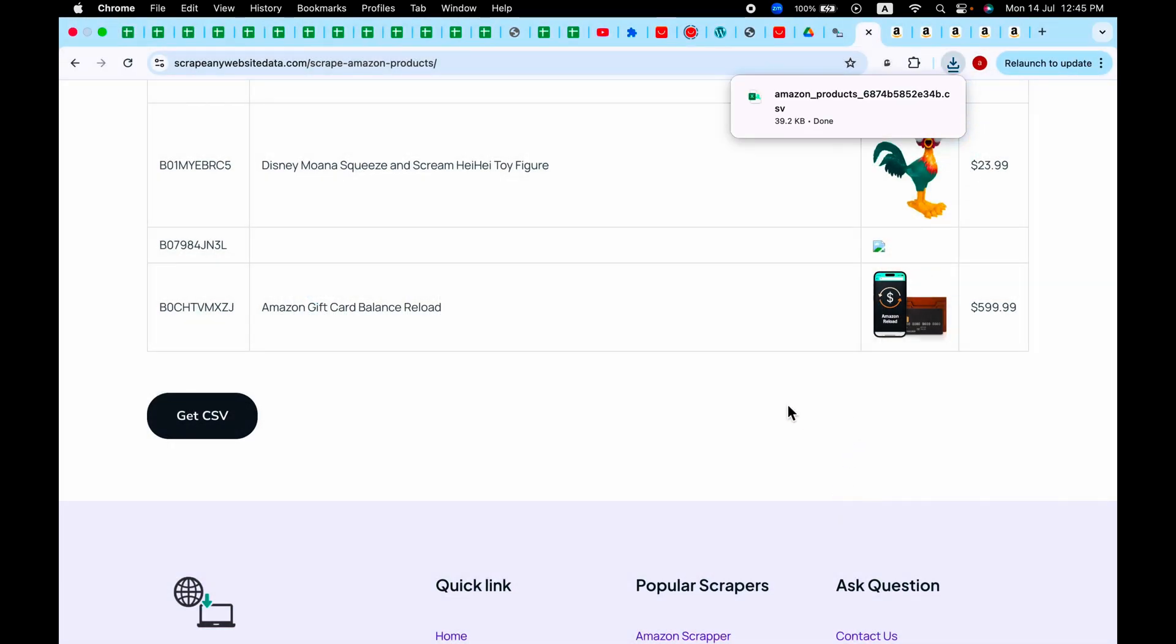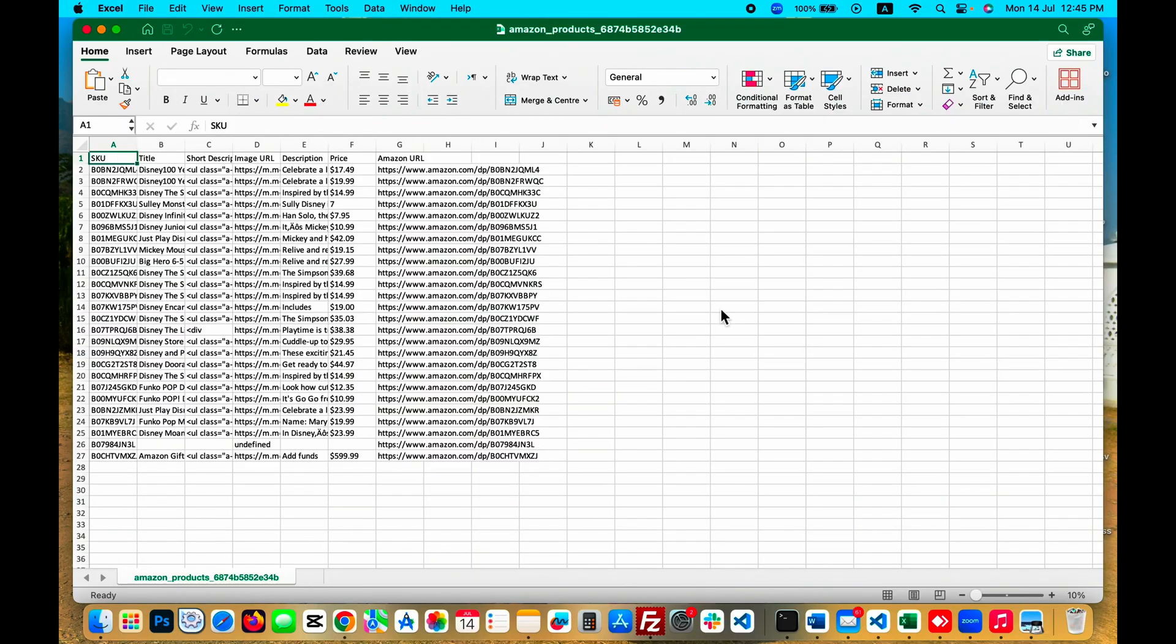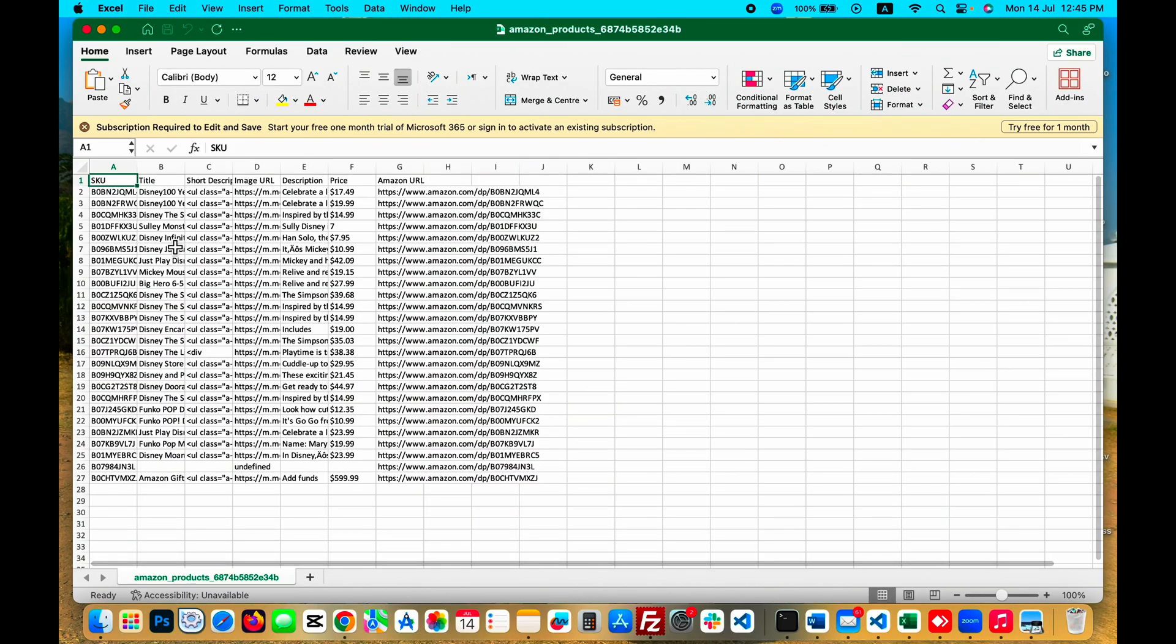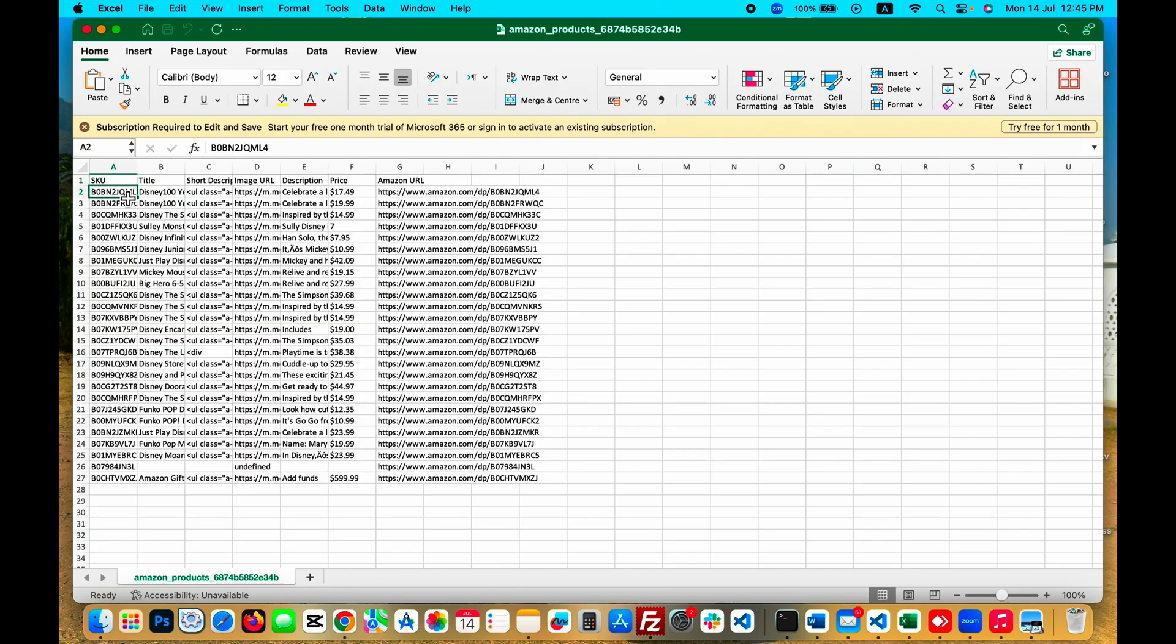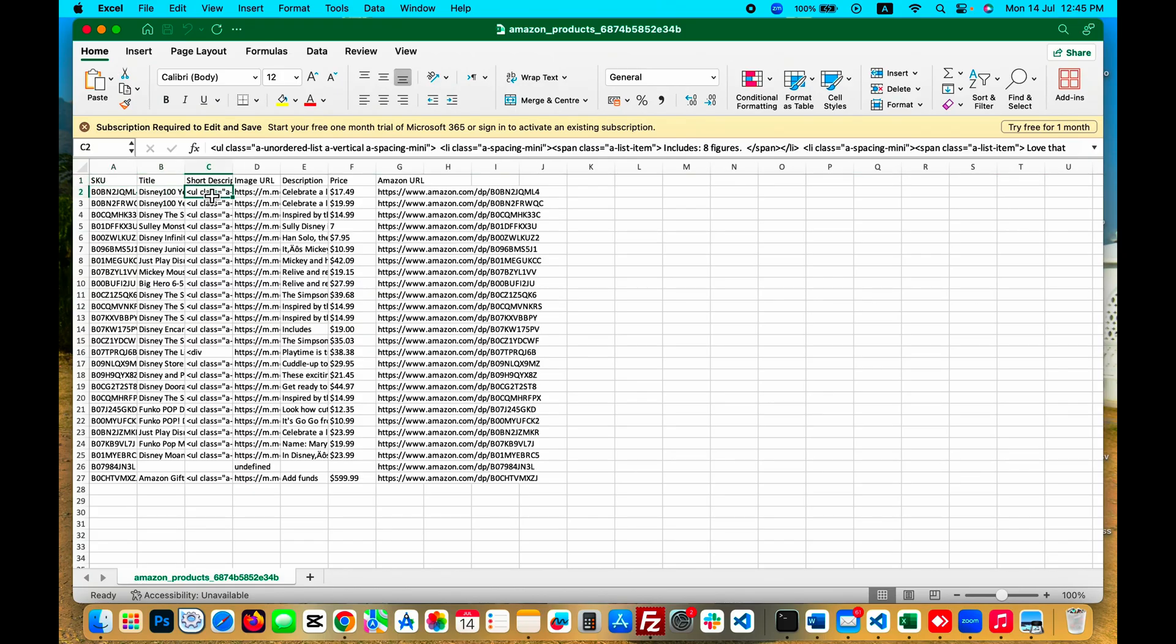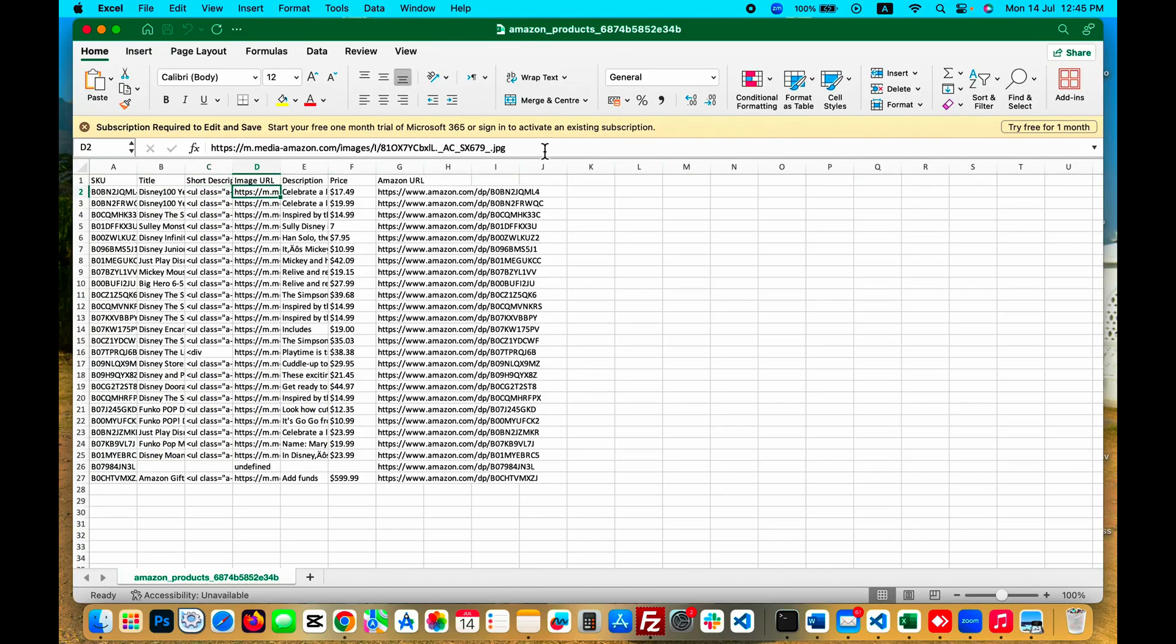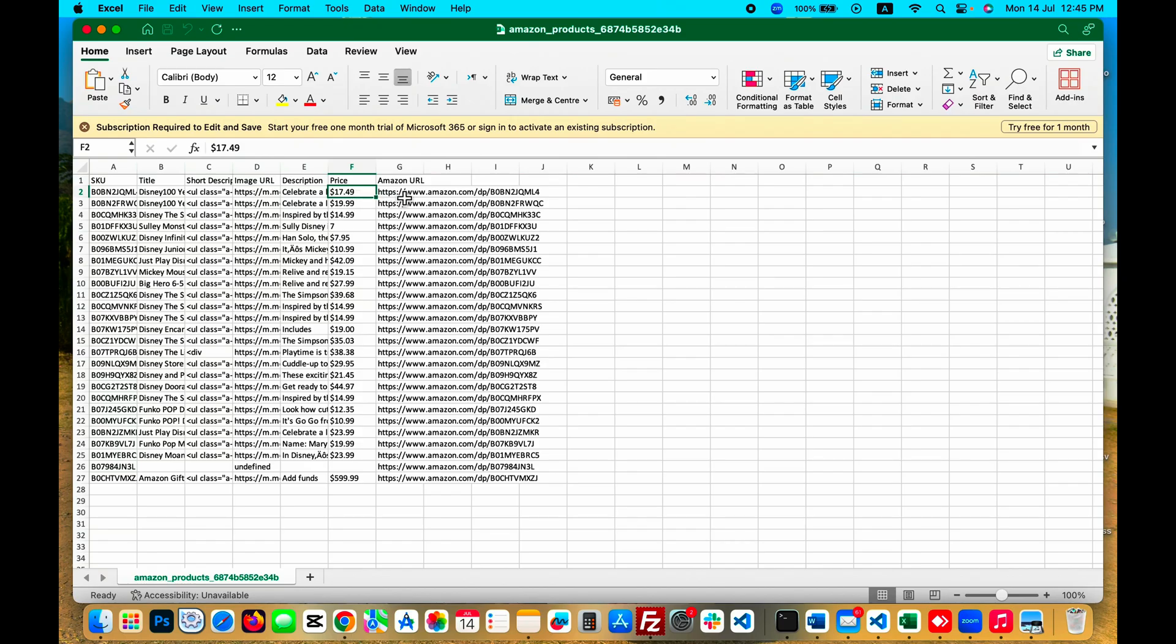Now let's open the CSV file, and we will have all the necessary information like ASIN, SKU, the title, short description in HTML format, image URL data, description, price, and the actual Amazon product. So this is how you can get all the products information from Amazon into a CSV.